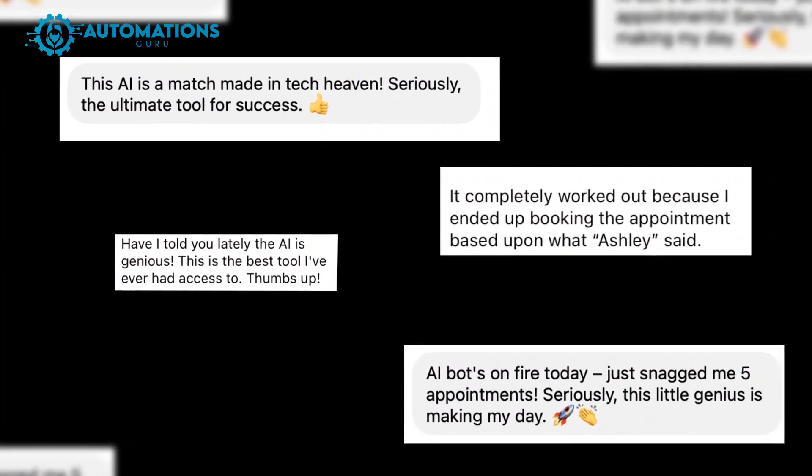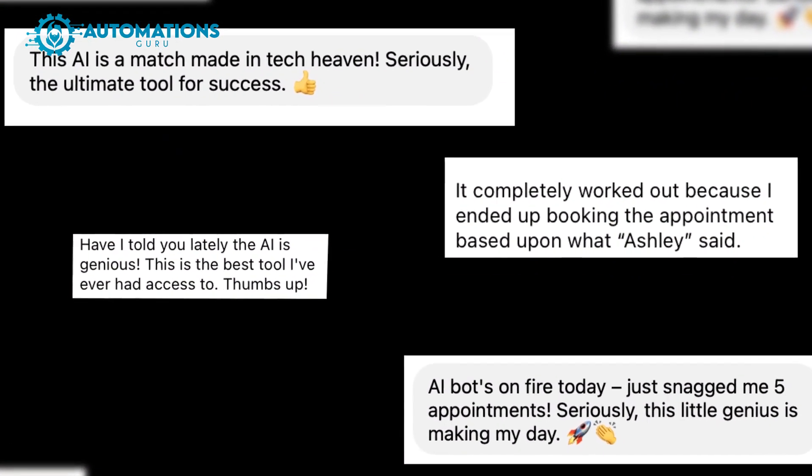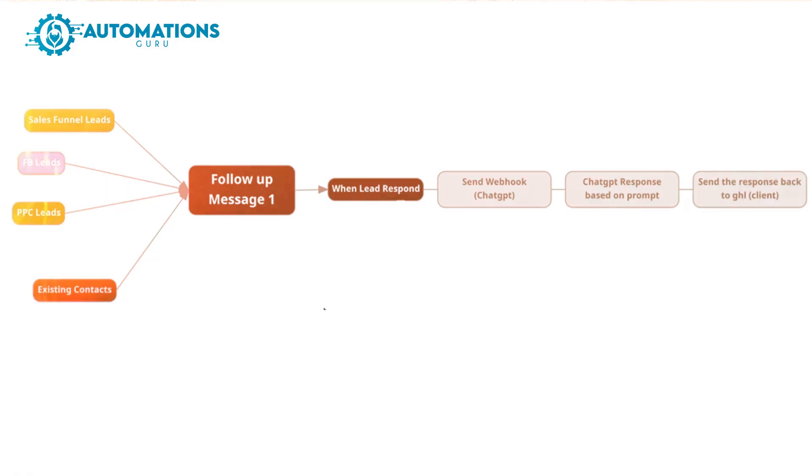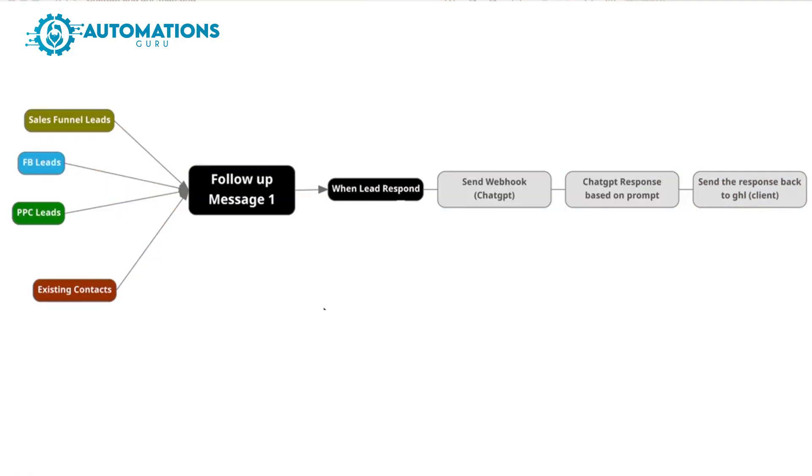I already set up this amazing ChatGPT and Go High Level combination for a lot of my clients and got amazing reviews from them. I have created this mind map to give you better understanding about Go High Level and ChatGPT. In the first line from the left side, you can see all of the sources we have.